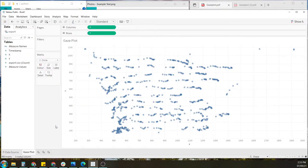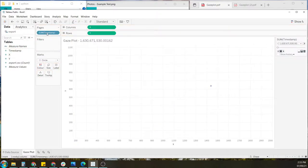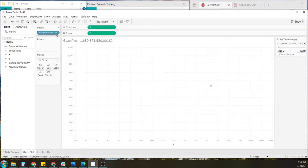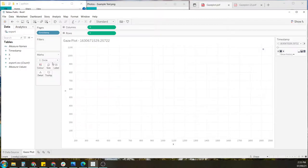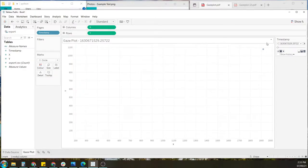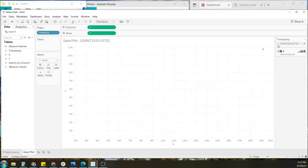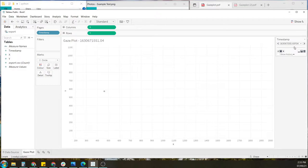We also want to click and drag the timestamp to the page section and change the sum to dimension. You'll notice that a new card has appeared on the right-hand side, which we can use to slide through the data output.